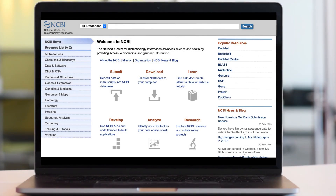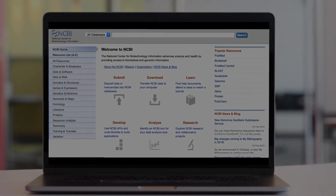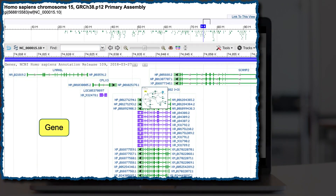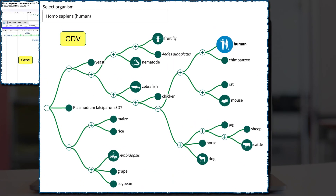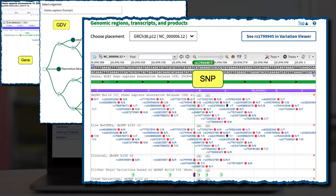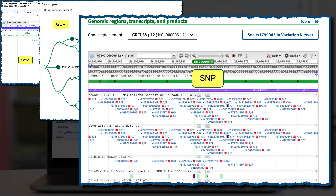This is a quick tutorial on some handy track display settings in our graphical viewers. We embed the viewer into many resources at NCBI, so whether you start in a gene record, the Genome Data Viewer, or in one of our other sequence viewers, these settings can be key to your analyses.